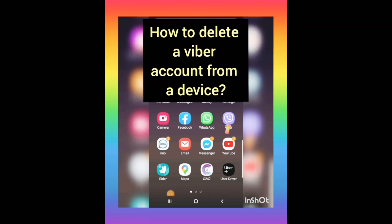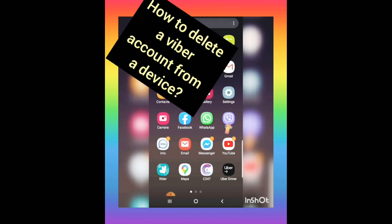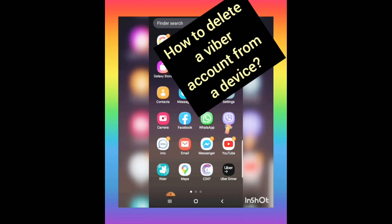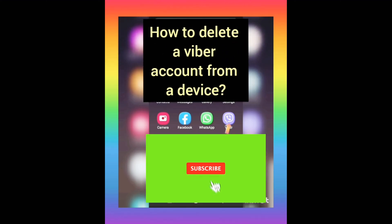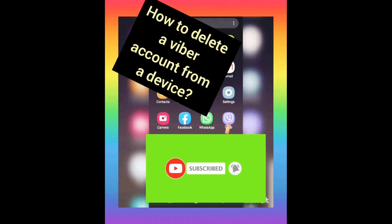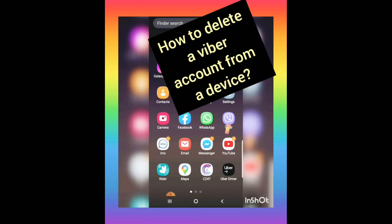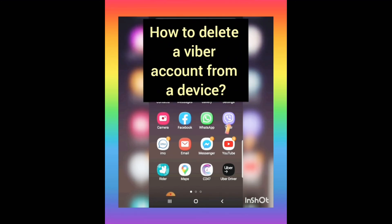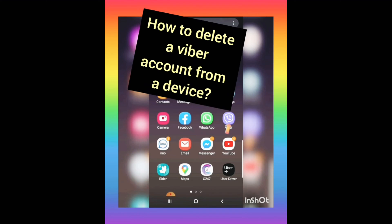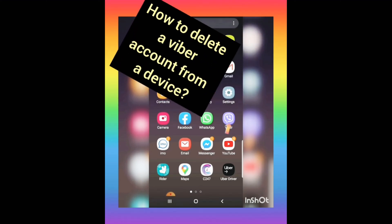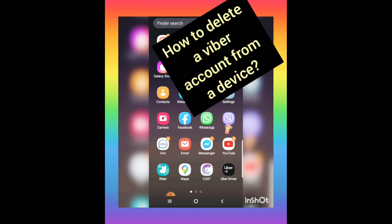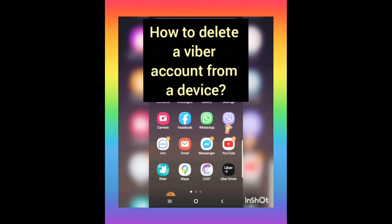If you don't know how to delete your Fiverr account from your device, this video is for you. Today I want to show you how to delete your Fiverr account from your device. If by any means you don't need to keep your Fiverr account, this tutorial will guide you through.